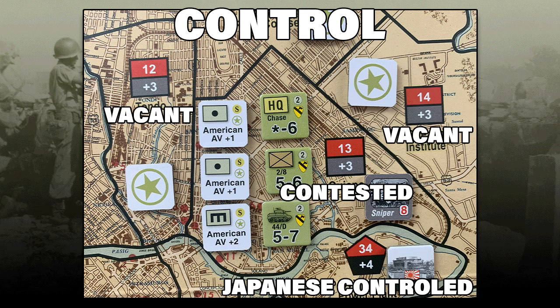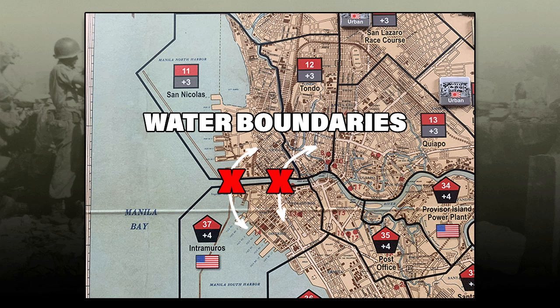This note is a bit contradictory — it says a vacant area is always American controlled, yet earlier it says control changes when an American unit occupies a vacant area previously controlled by the Japanese. Since the only way to clear an area of Japanese units is to defeat them, an American unit will be in the area when it becomes vacant, thus always making a vacant area under American control. Also, American units may not move between area 11 and 37, or 12 and 37 — those boundaries are not adjacent to each other.